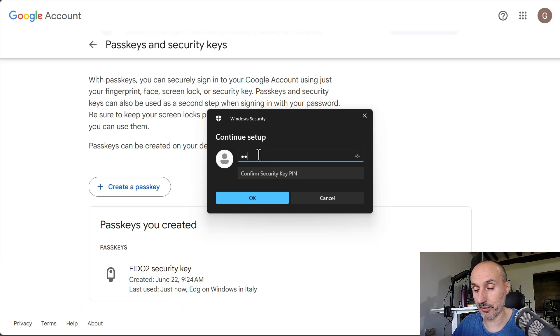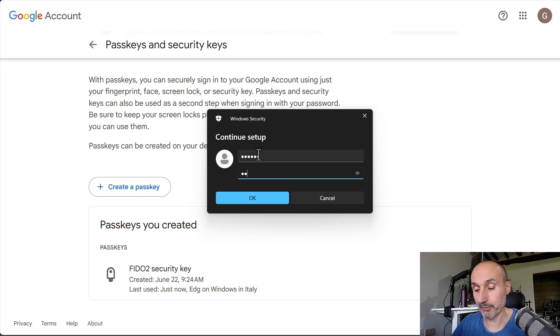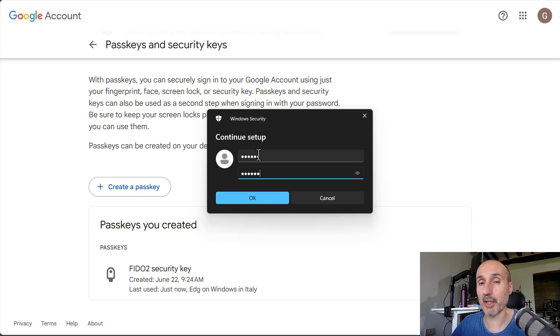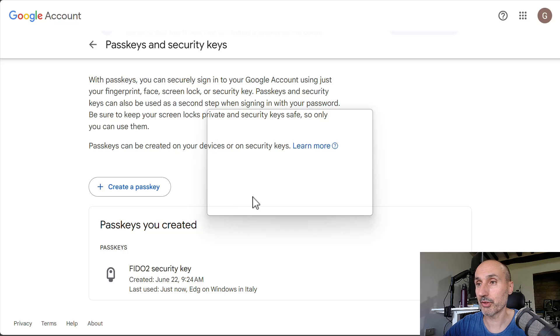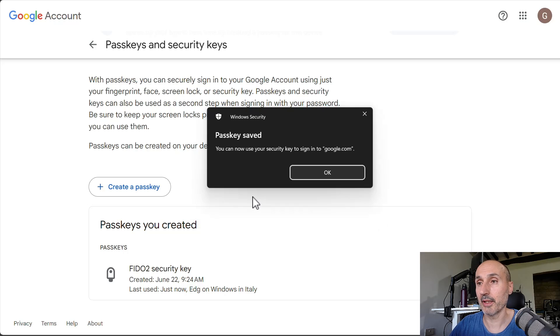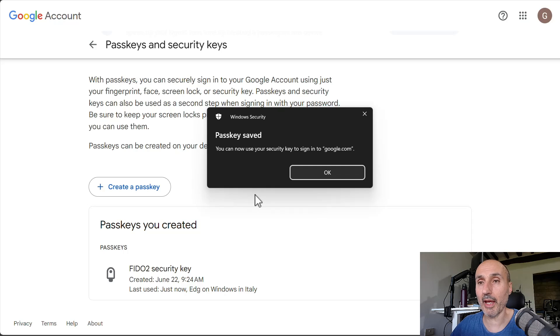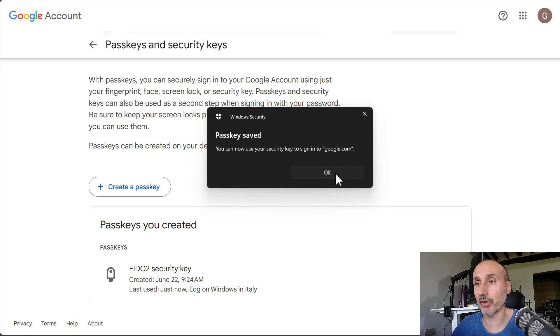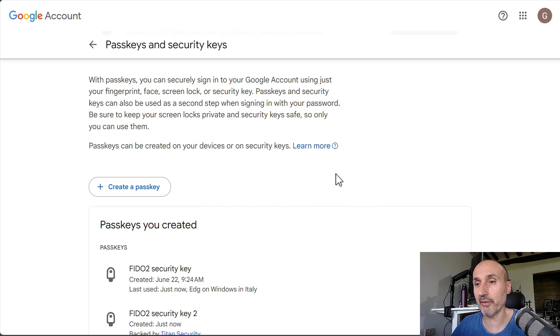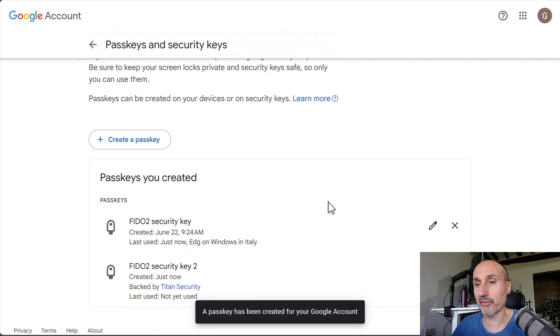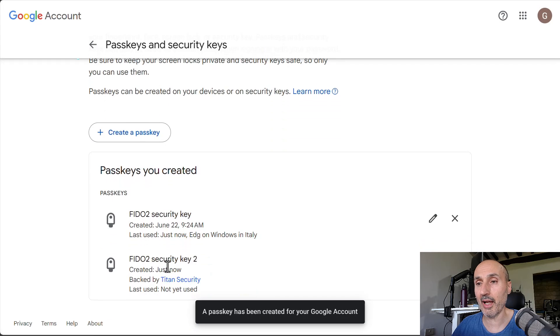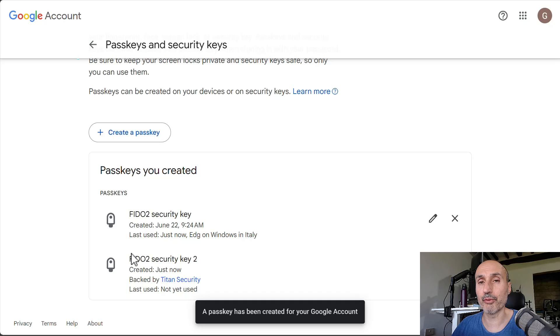Now, you can just choose a PIN, type a couple of times your PIN, press OK, and you need to touch your security key. And so, you can now use your security key to sign into Google.com. So, I press OK, and as you can see, I have a new FIDO2 security key added to my Google account.